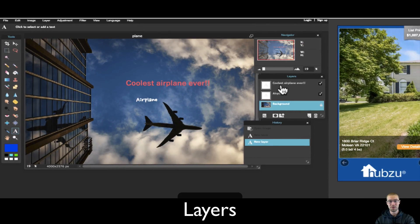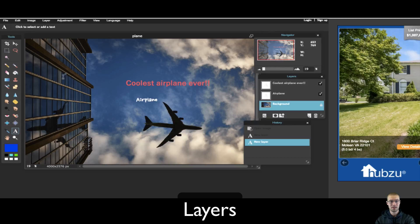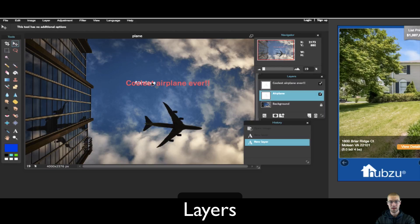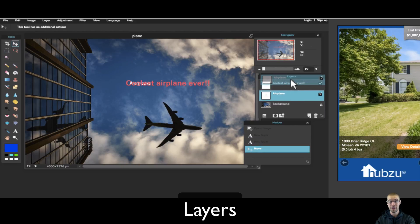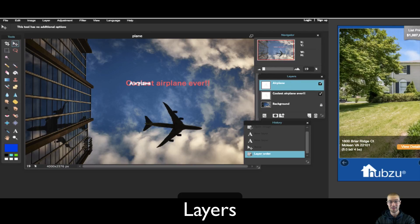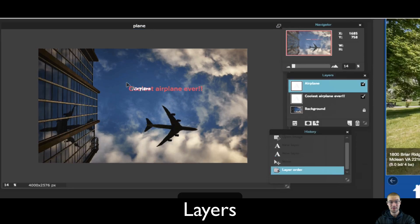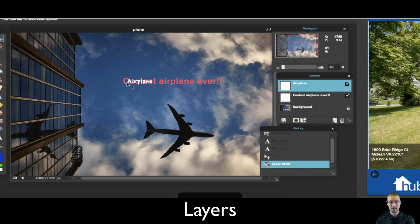So you can move these layers around. For example, let's say I pick the airplane image, or the airplane one. Right now it's behind coolest airplane ever, however if I moved it up like this, now it's in front of it.